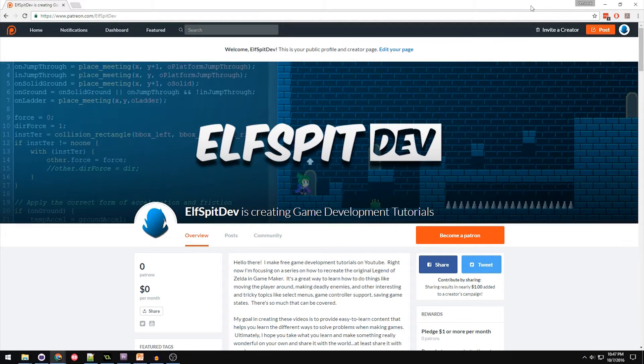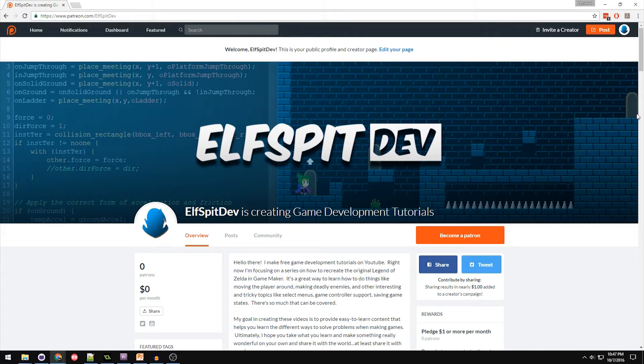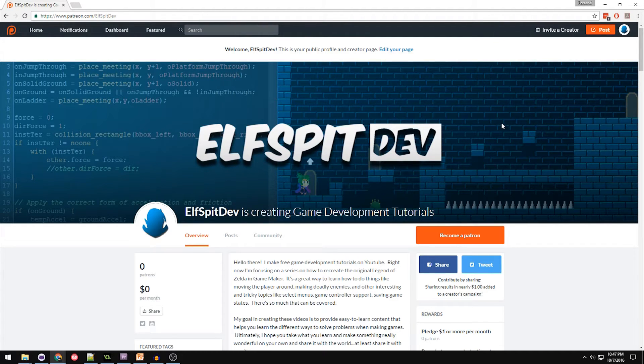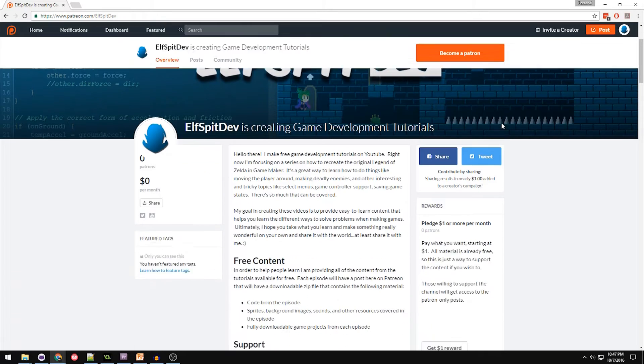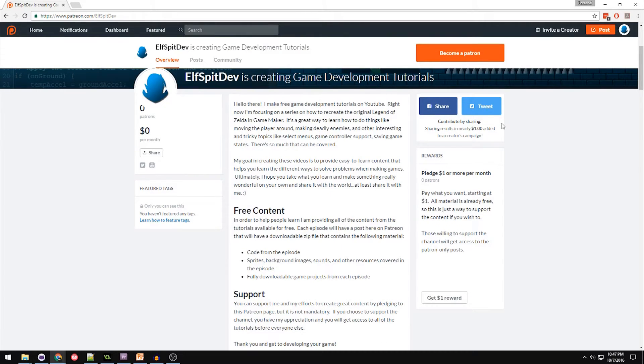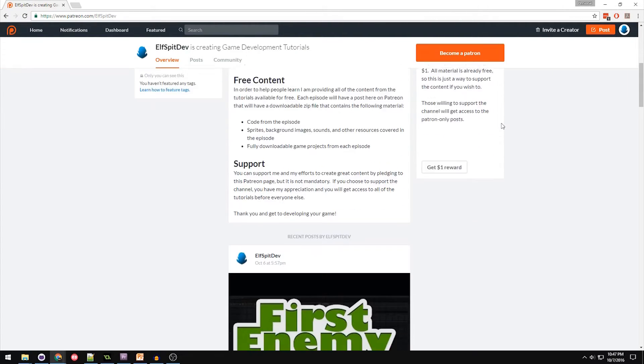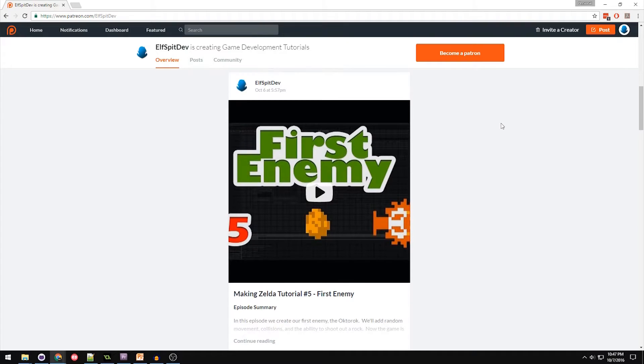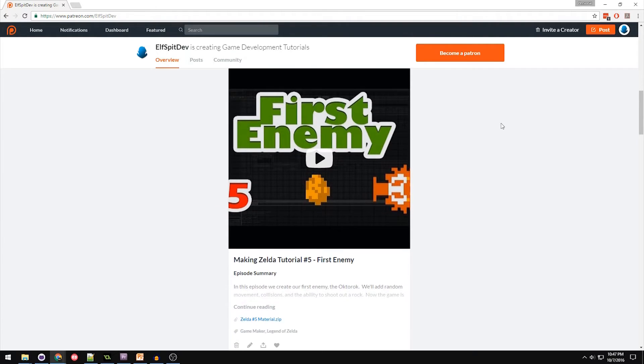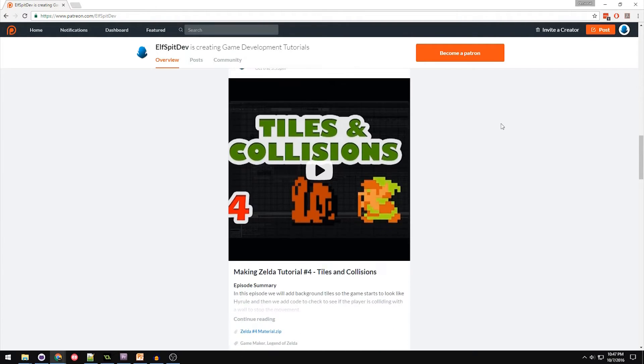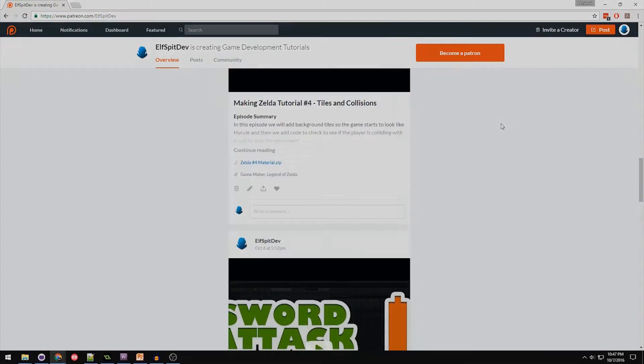Second, people have been asking me if I can make the code, sprites, and game maker files available for download, and I've done just that. I've set up a Patreon page where I'm posting all of this material for each episode in an easy to download zip file. The link is in the description and I'll provide a clickable annotation here as well, so go ahead and check that out.